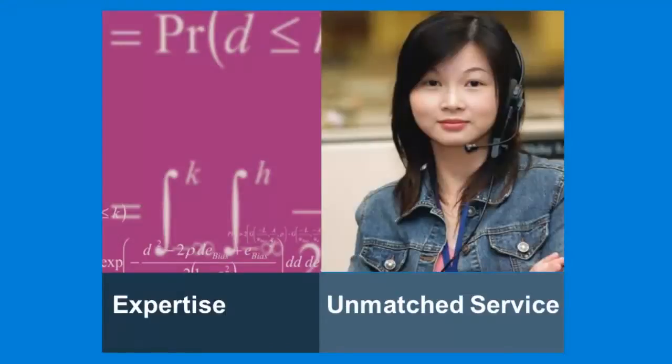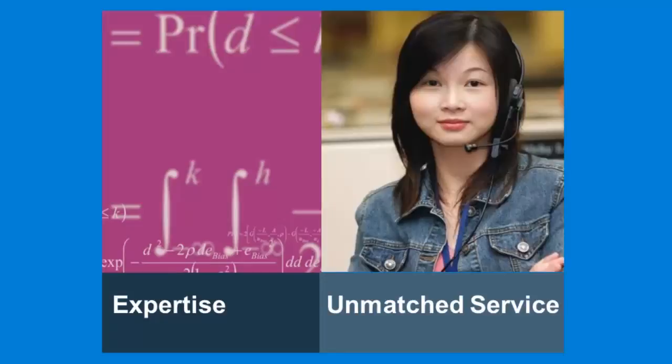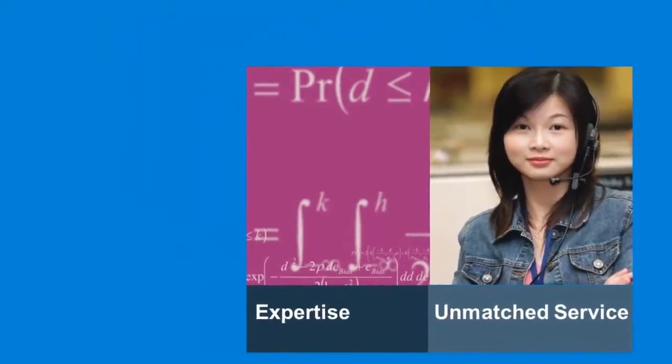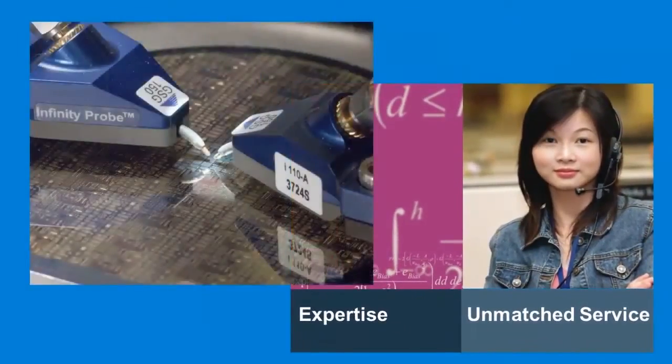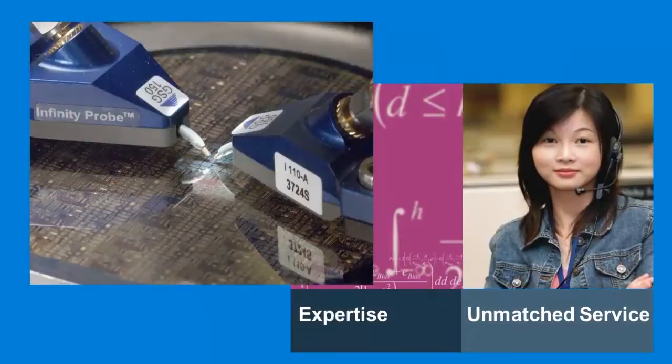Agilent's services team has the experience to guide engineers to design specific test structures used for device characterization. This is particularly challenging for RF where dedicated structures must facilitate accurate de-embedding.